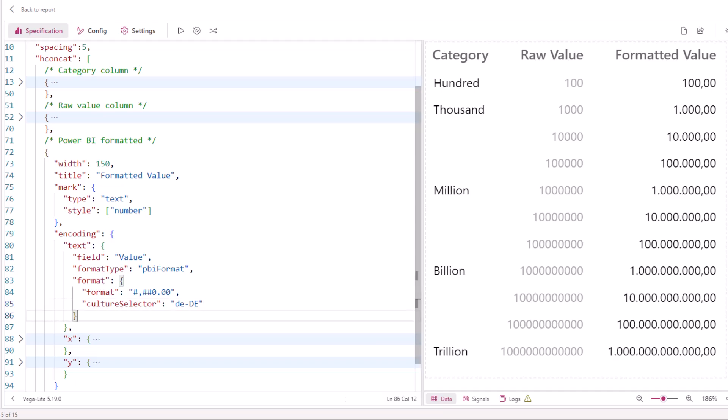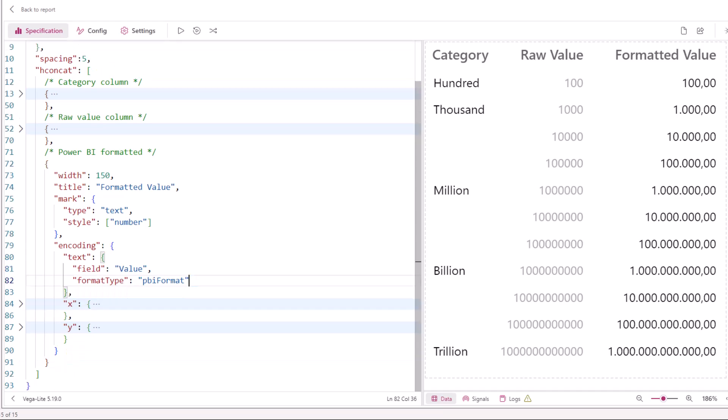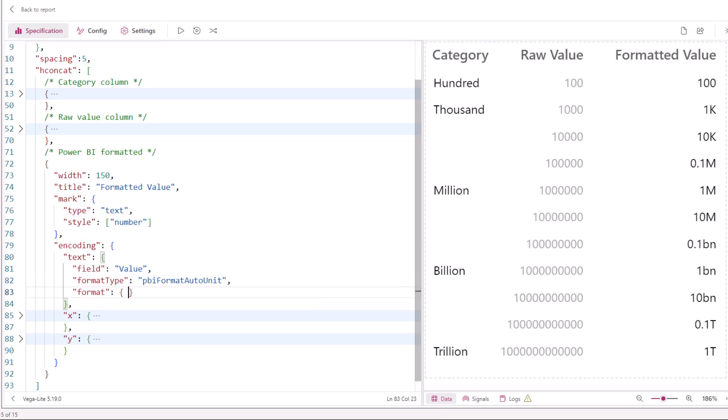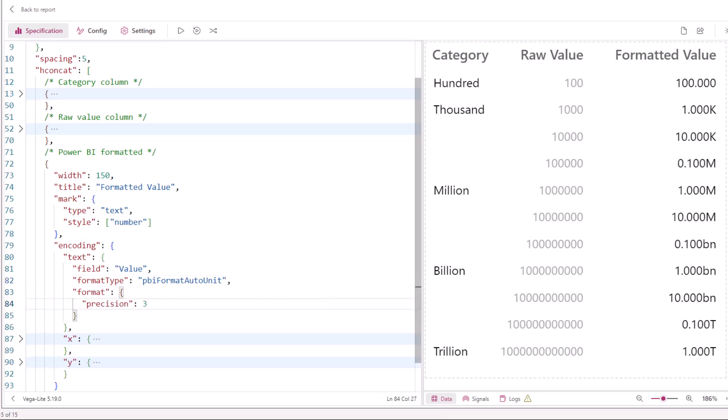PBI format auto unit is also available here. In fact, if we just want simple auto unit formatting, we just need to specify that as the type without any other formatting options, and it just works. We can always add the format object if we do want to specify some more options though.